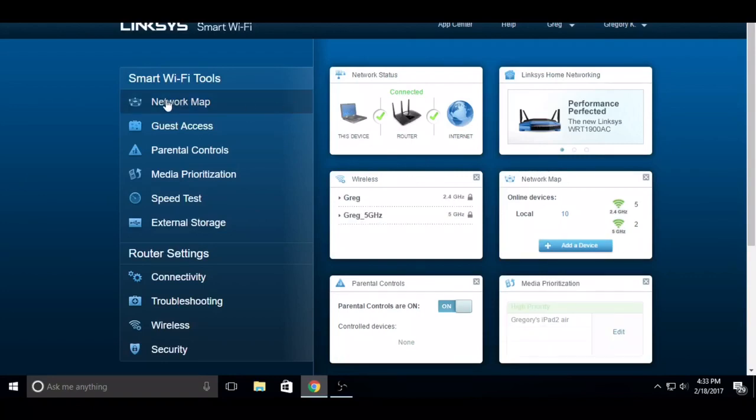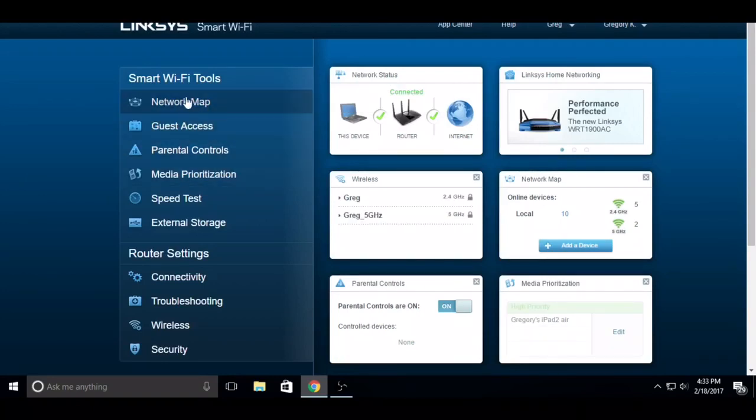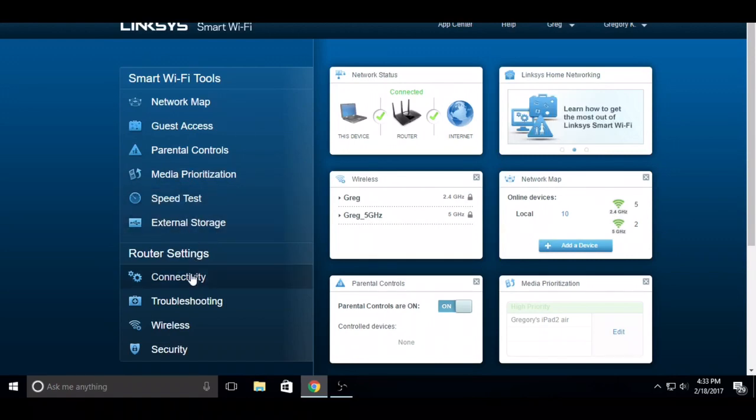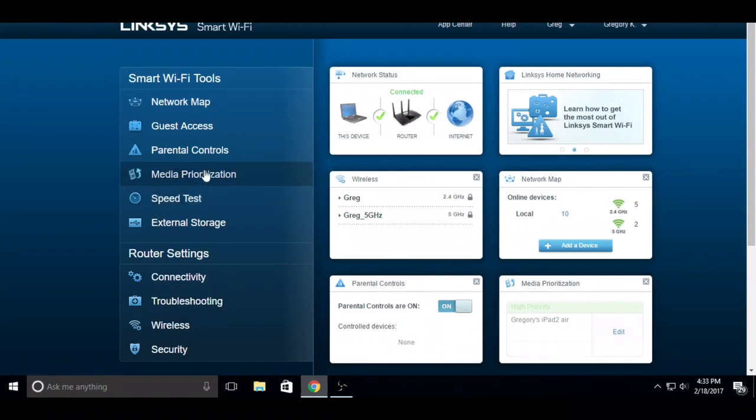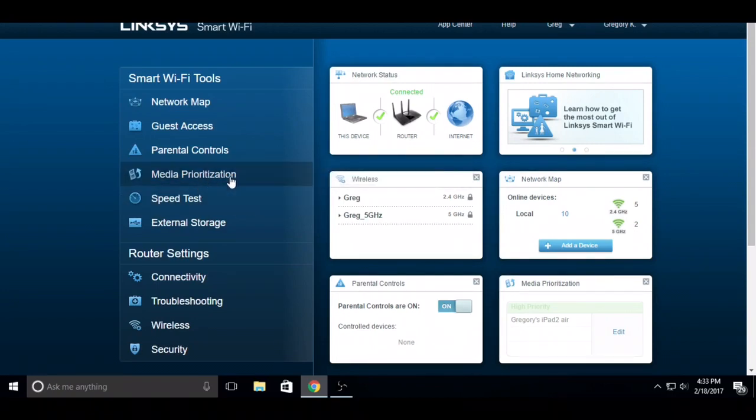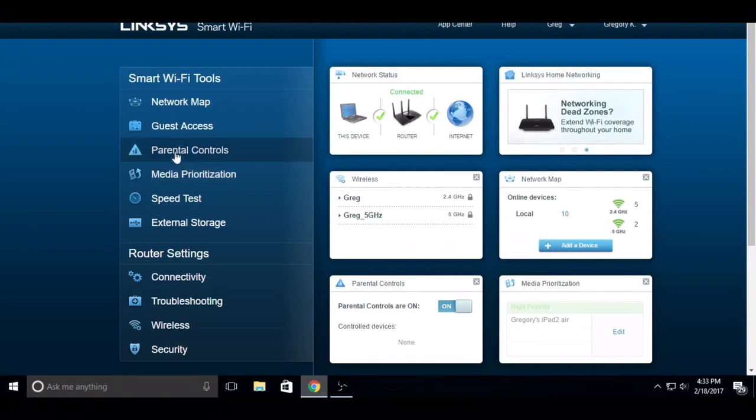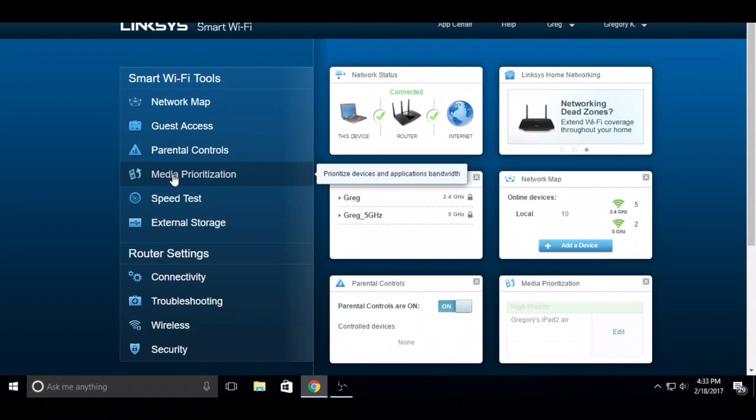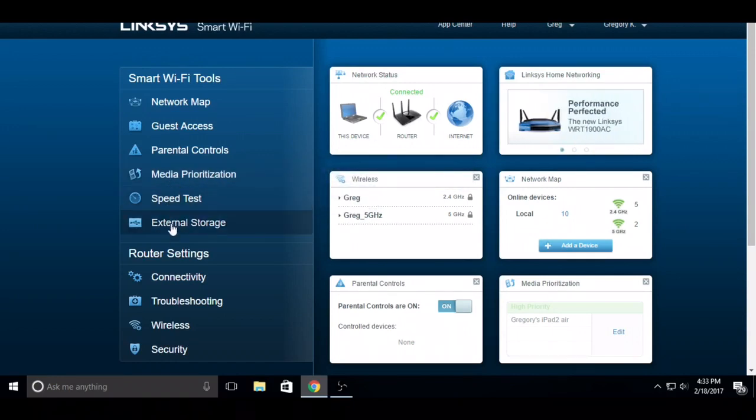Once you log in, you're going to get all these options. It looks a little different than if you're on the app, and you get more options actually. You can do parental controls, prioritize which devices get preference when connected to the router, do a speed test, and a lot of stuff here.